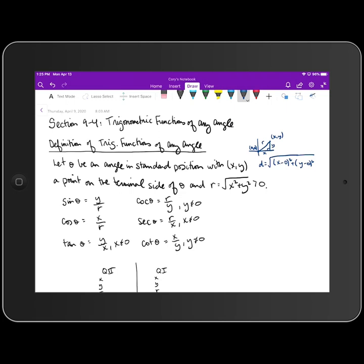What makes the unit circle definition different is that the r value was always equal to one. So if you remember how we'd define sine, cosine, and tangent: sine was the y-coordinate, cosine was the x-coordinate, and tangent was y over x. What makes this different is that we can now use this technique where the distance between our point and the origin is not one — it's a broader definition, while the unit circle was a more specific case.